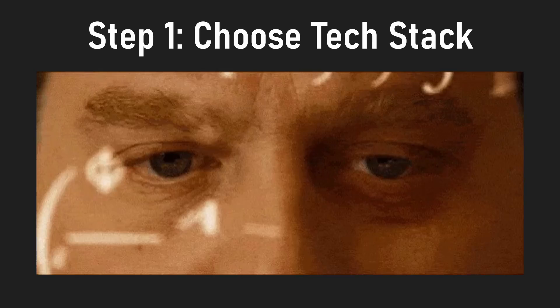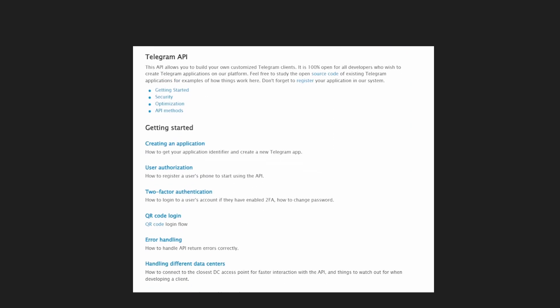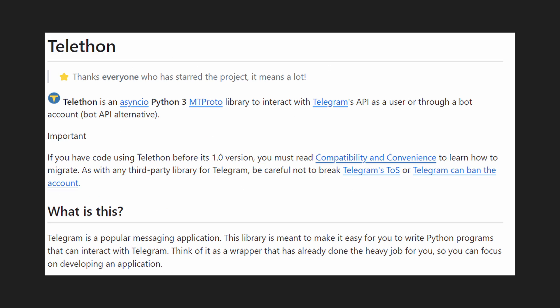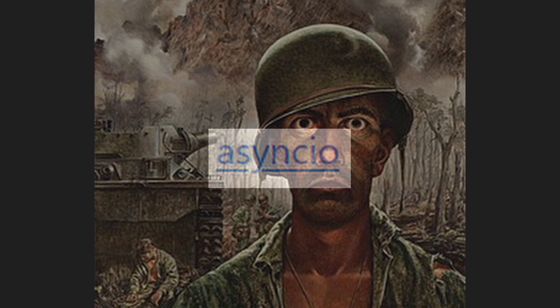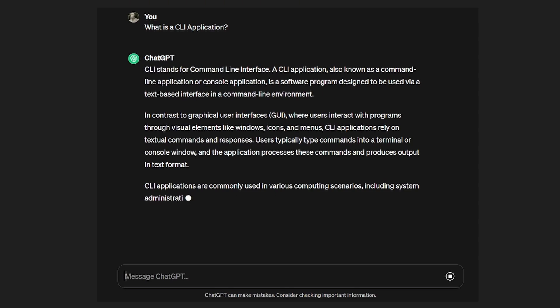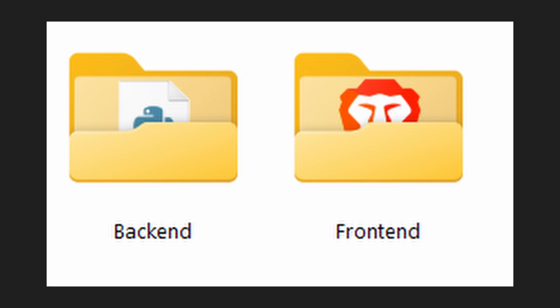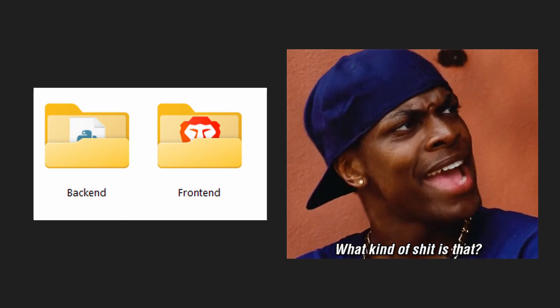As always, the first thing we need to do is choose our tech stack. Unsurprisingly, I went with Python again. To interact with the Telegram API, I used the Telephone package, which I regretted literally 10 minutes after starting to code the project. I decided to make it a CLI application because apparently having a frontend and backend folder is too confusing for some people.